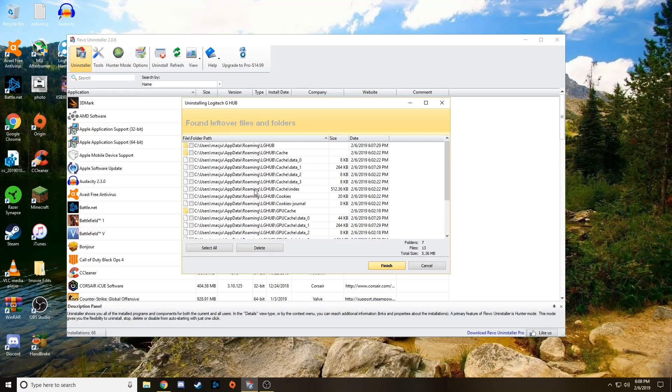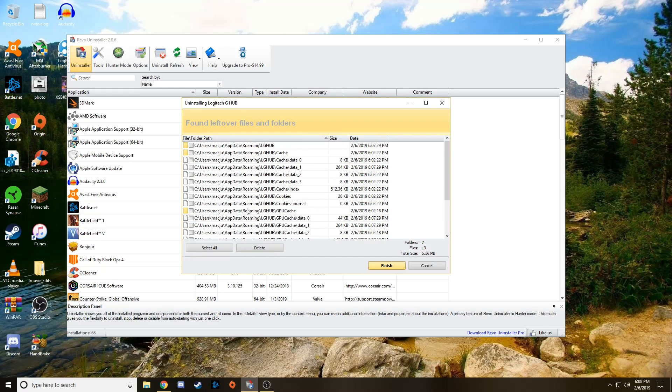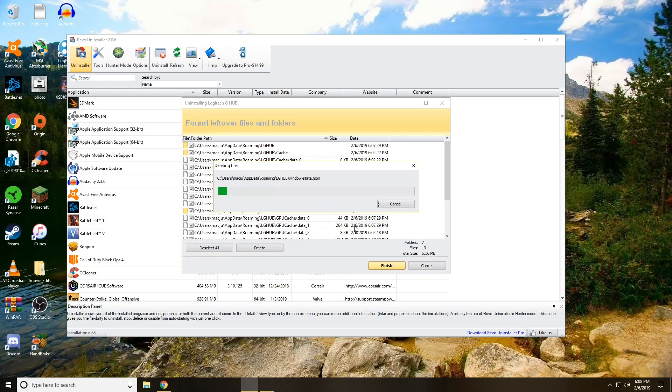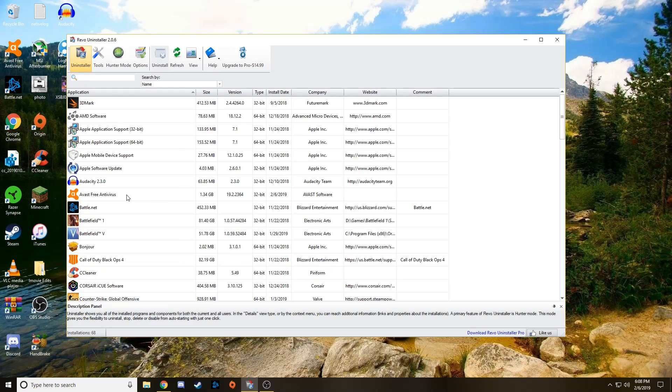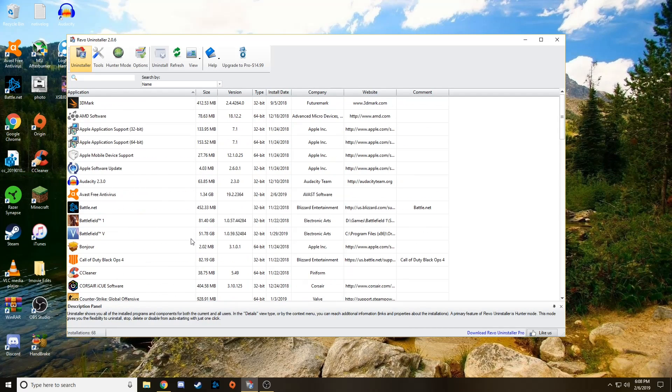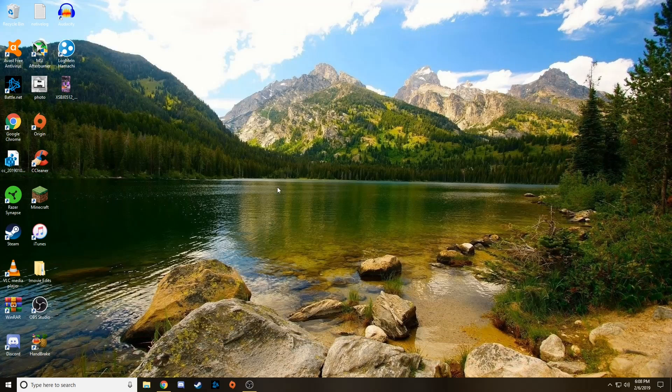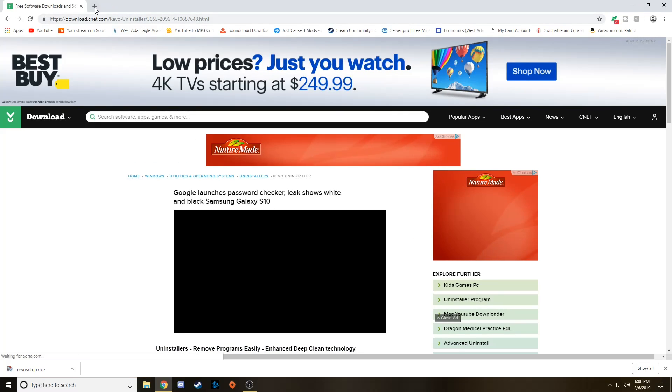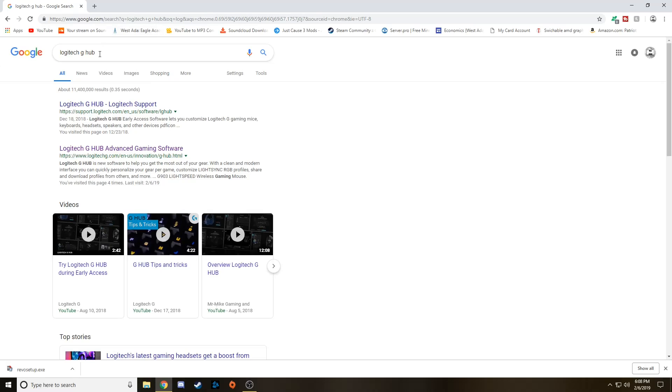Now this is just a bunch of extra cache files and junk files that are left over. Select All. And then click Delete. And then click Yes. And it's that simple. So now it has been completely uninstalled. So we're going to go ahead and close out of the Revo uninstaller. Go back to Google. And let's go ahead and reinstall the G-Hub.